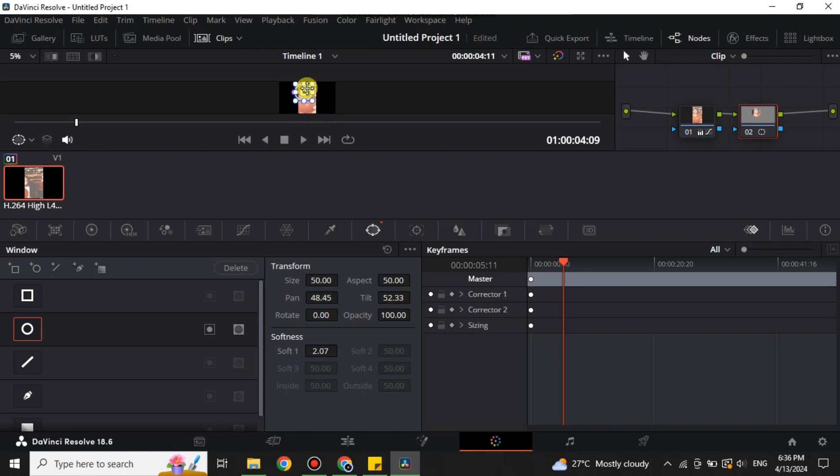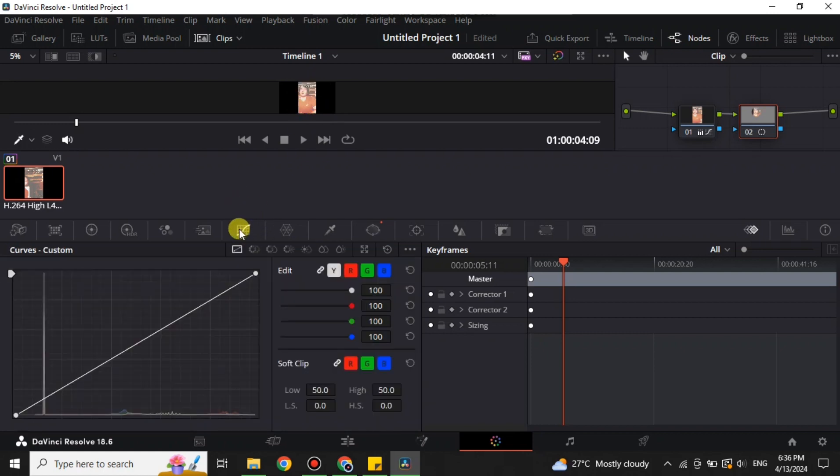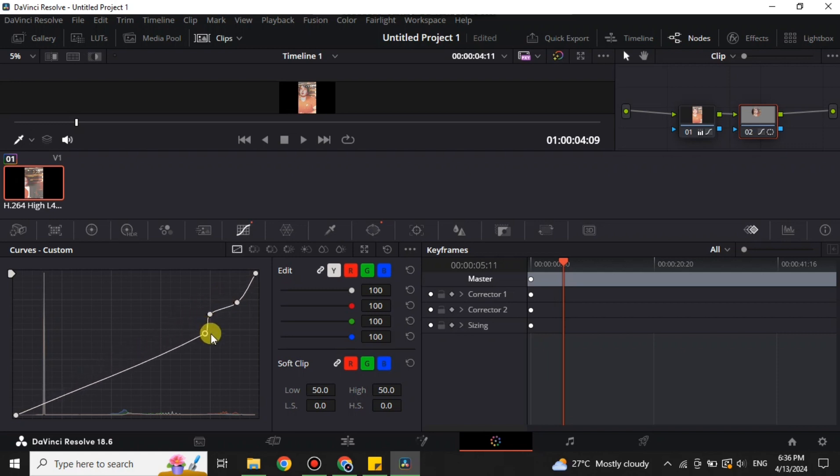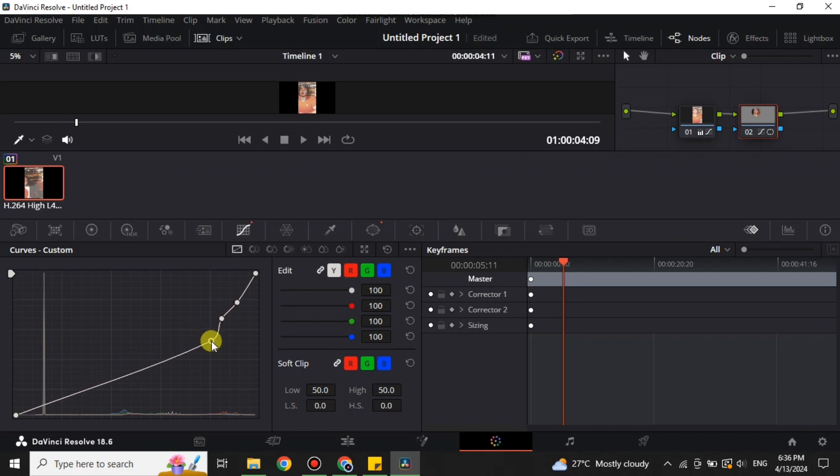After that, again open the graph and now you have to create three points here. Then you have to lower these three points down and also try to make a straight line or maybe something similar to the straight line as much as you could.